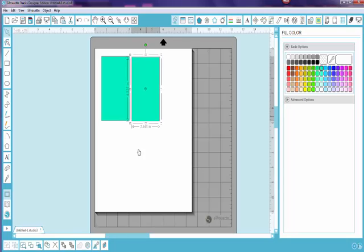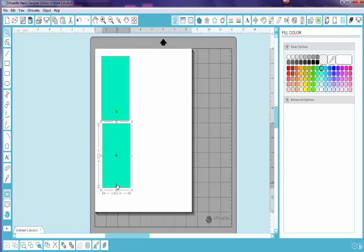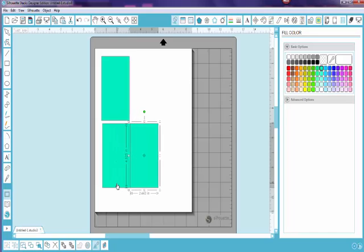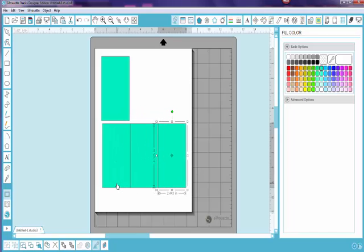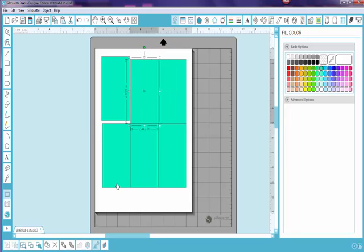Another little thing I discovered while playing with the new software: if you hold Control and then use your arrow keys, you can duplicate in whatever direction you press the arrows. That is a pretty neat little shortcut.